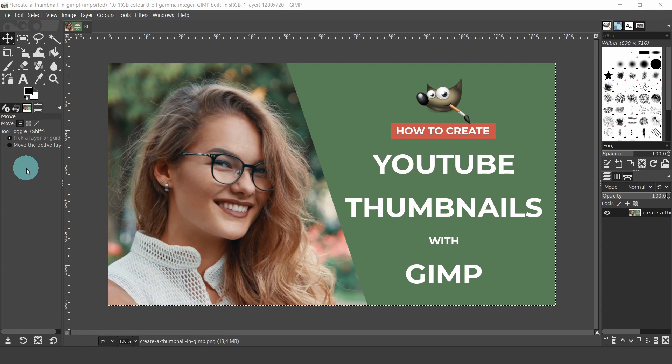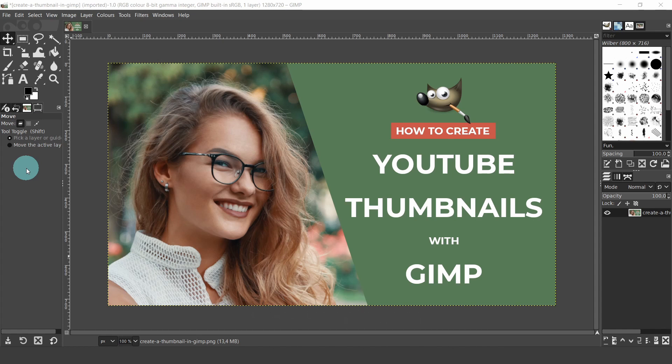I'll be using Windows and GIMP 2.10.22, which is the latest version of GIMP at the time this video was created. If you would like to follow along, I will leave a link to the image in the description below. I downloaded this image from freepic.com. You can use one of your own images if you prefer.